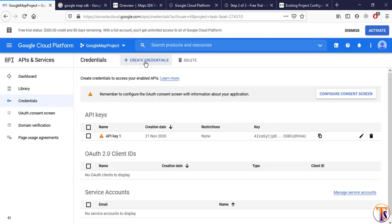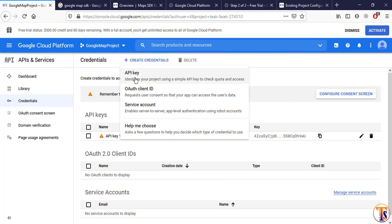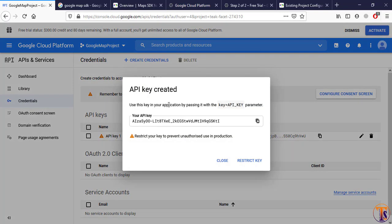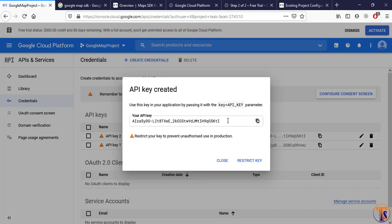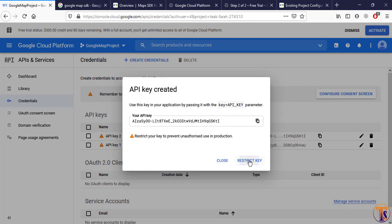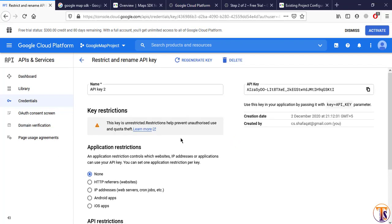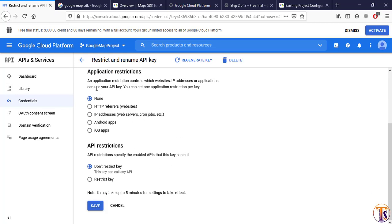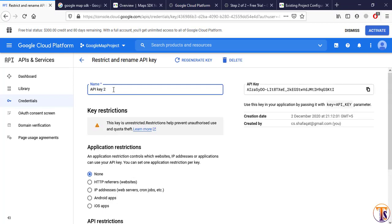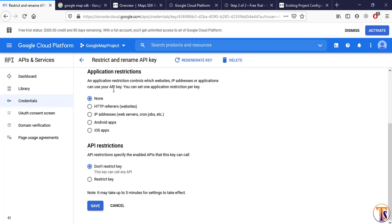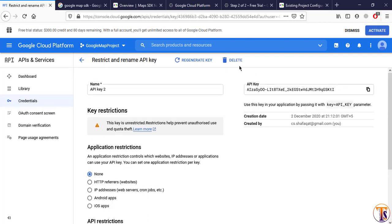Click on Credentials under API Services, then click 'Create Credentials' and select 'API Key'. Here you can see we have created a new API key. Click 'Restrict Key'. Your key is ready — you can give it a name and restrict it, for example to run only in Android apps, meaning this key is only used for your project and not for others. We will use this key in our Android project.